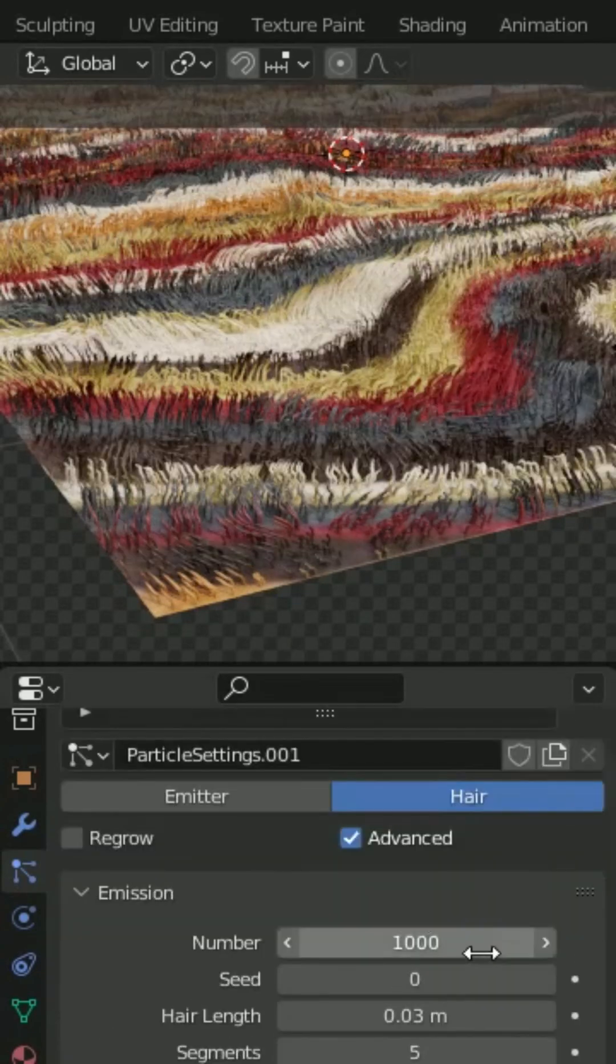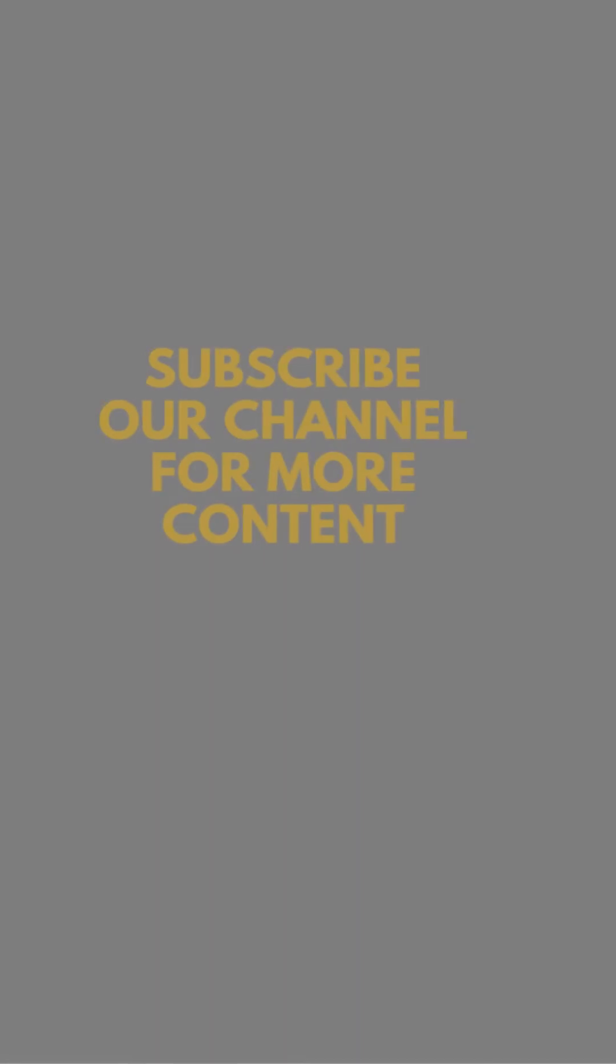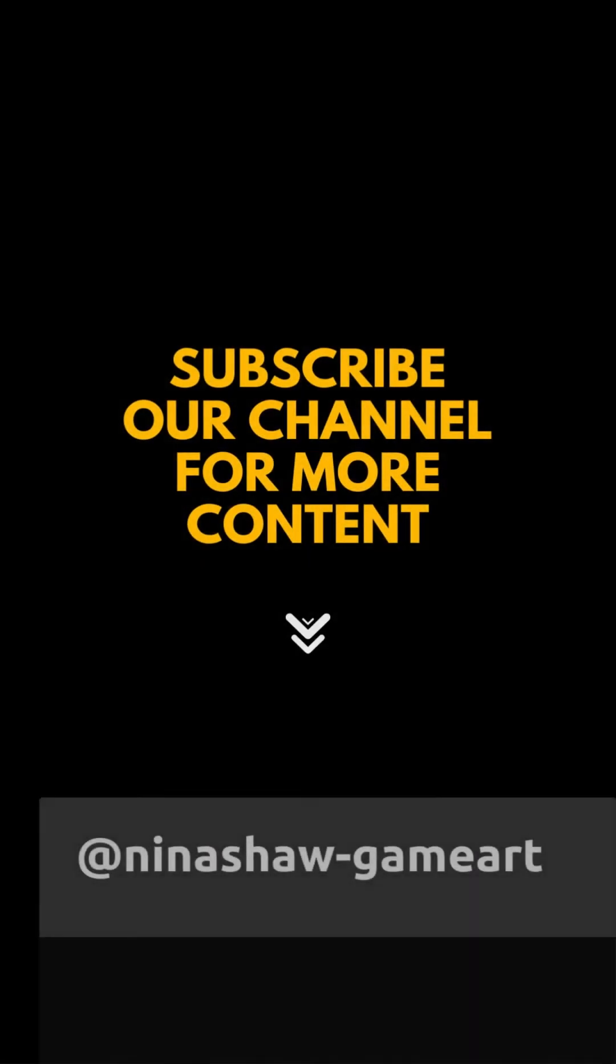Go up and in the number of particles, you can change it to 5000. Follow for more.